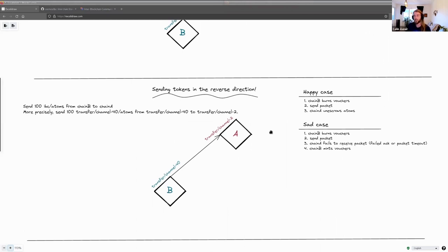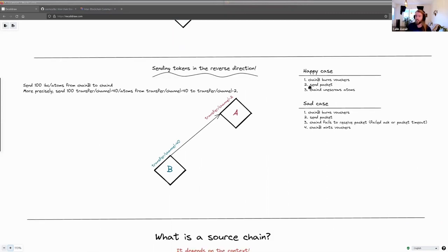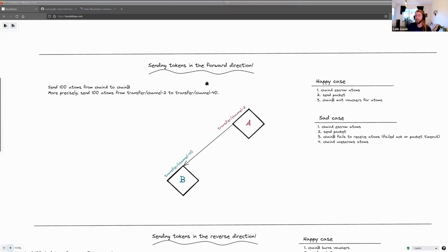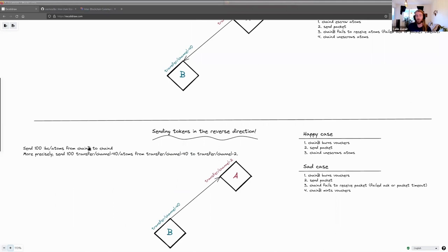In the opposite case — a timeout or failed acknowledgement in the reverse direction — we still burn the vouchers and send the packet, but when it fails we mint those vouchers back, because we had burned them and there's nothing to un-escrow. When un-escrowing the atoms in the happy case, we're not un-escrowing 'transfer/channel-40 atoms' — we're un-escrowing 'atoms' because that's what was escrowed on the original chain. The prefix of the denomination is removed. So the forward direction adds a prefix and the reverse direction removes a prefix.